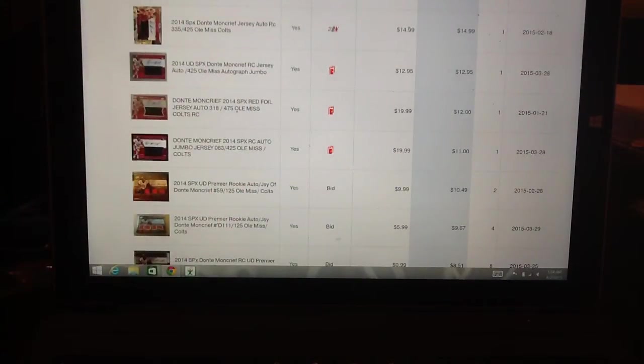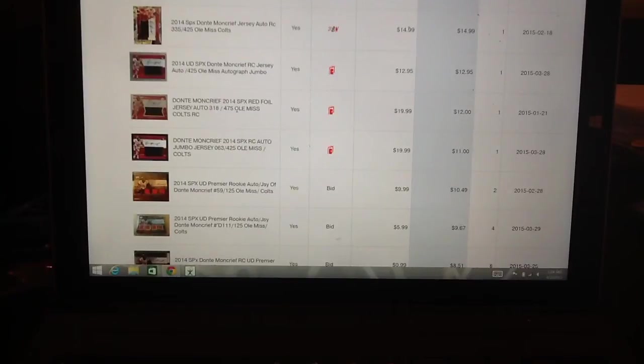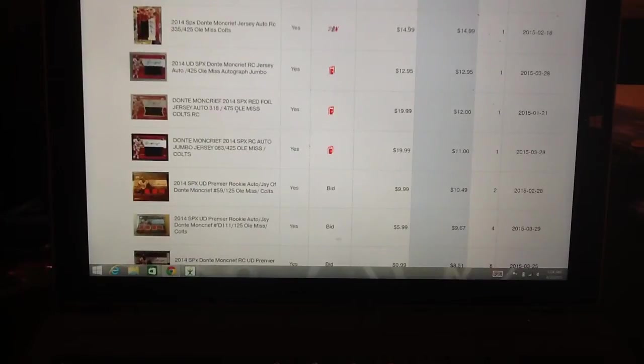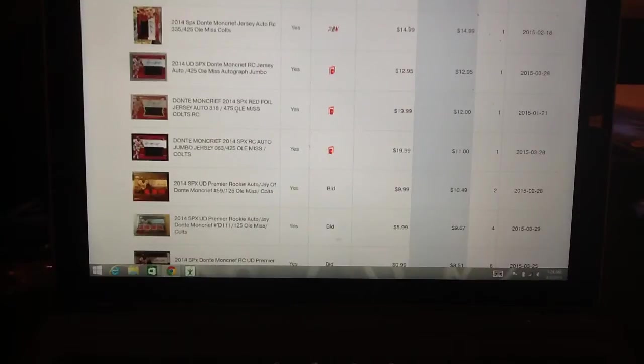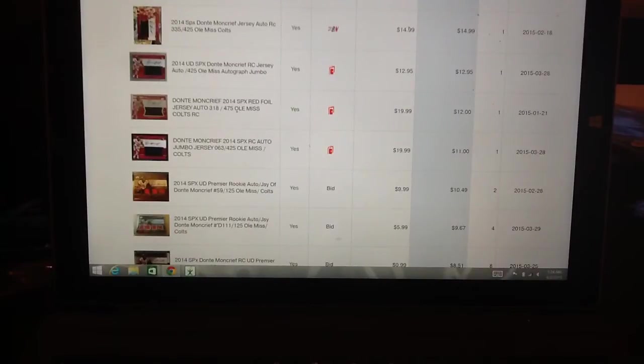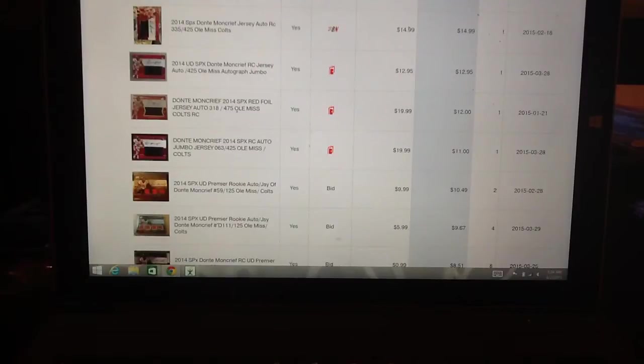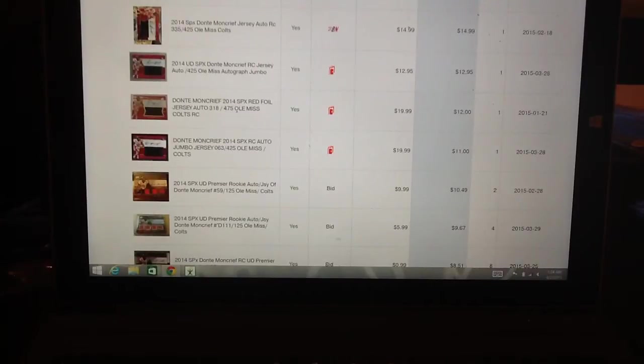The way I do my store is I just put my stuff pretty much at the top of the market and wait for somebody to hit the buy it now. I feel like auctions, you don't ever get what you're looking for because you're depending on two people seeing the card and both people wanting it and bidding it up to the market value.